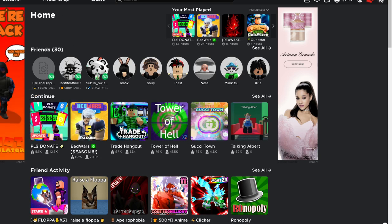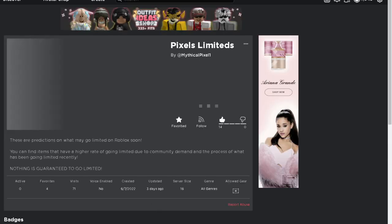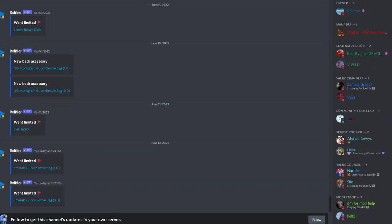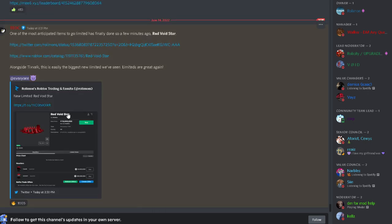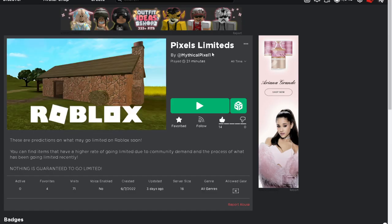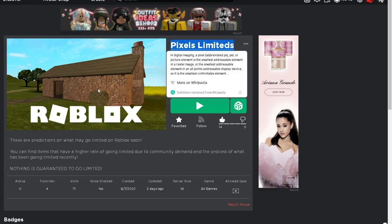We thought the big limited was gonna end today. It's currently going for ten million. If we check out the Rolymons Discord chat and we just go to announcements, there we go, the biggest new limited we've seen. This means there are going to be guaranteed some limiteds that I have put in here, including Work Clock item. There are guaranteed to go limited now.